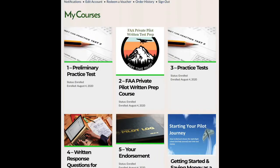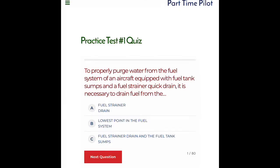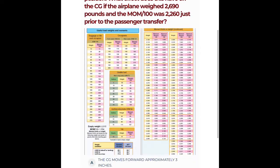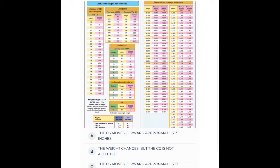Here is everything you'll get in the Part-Time Pilot online ground school. Practice tests with FAA written test type questions and diagrams that are exactly like the written test, to get you prepared.